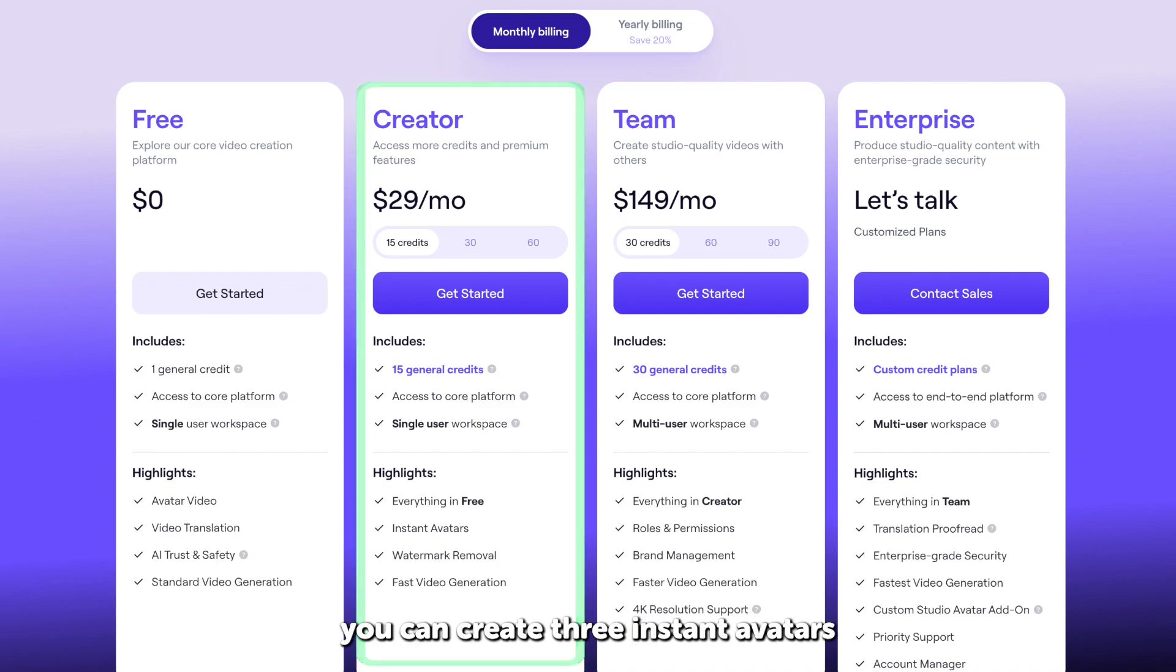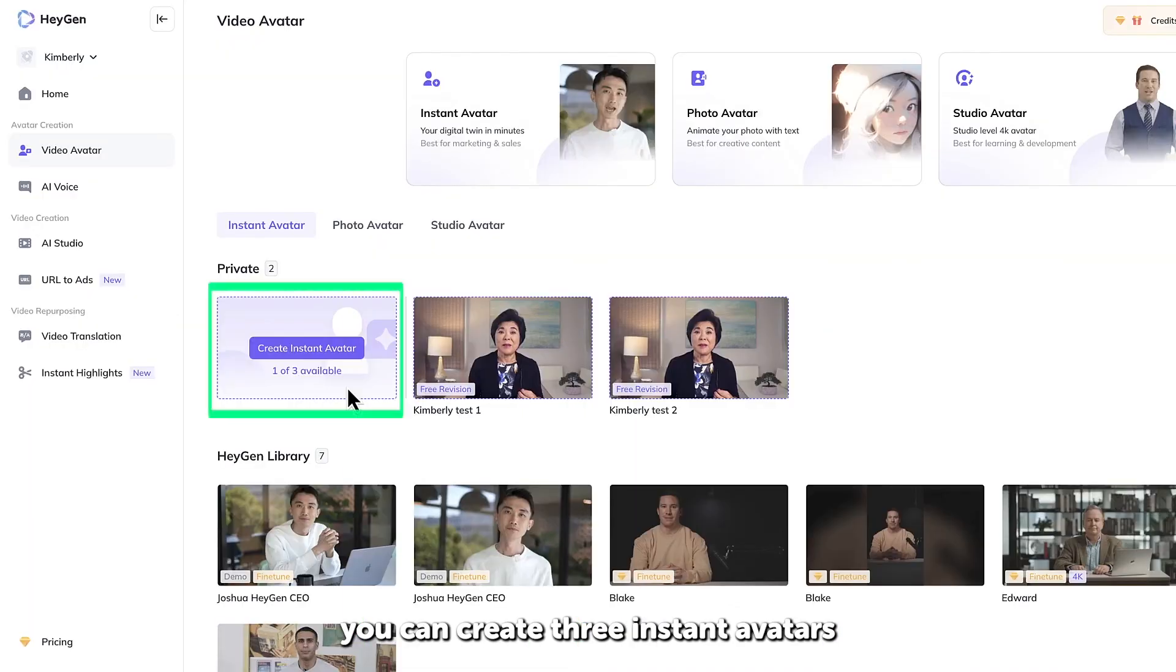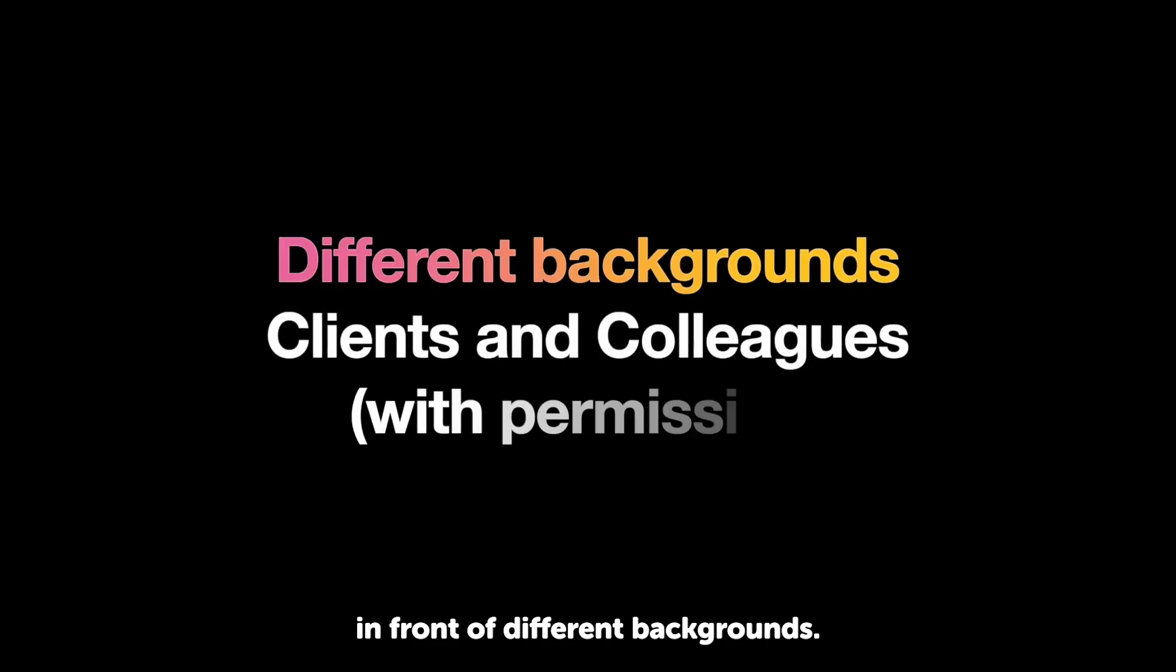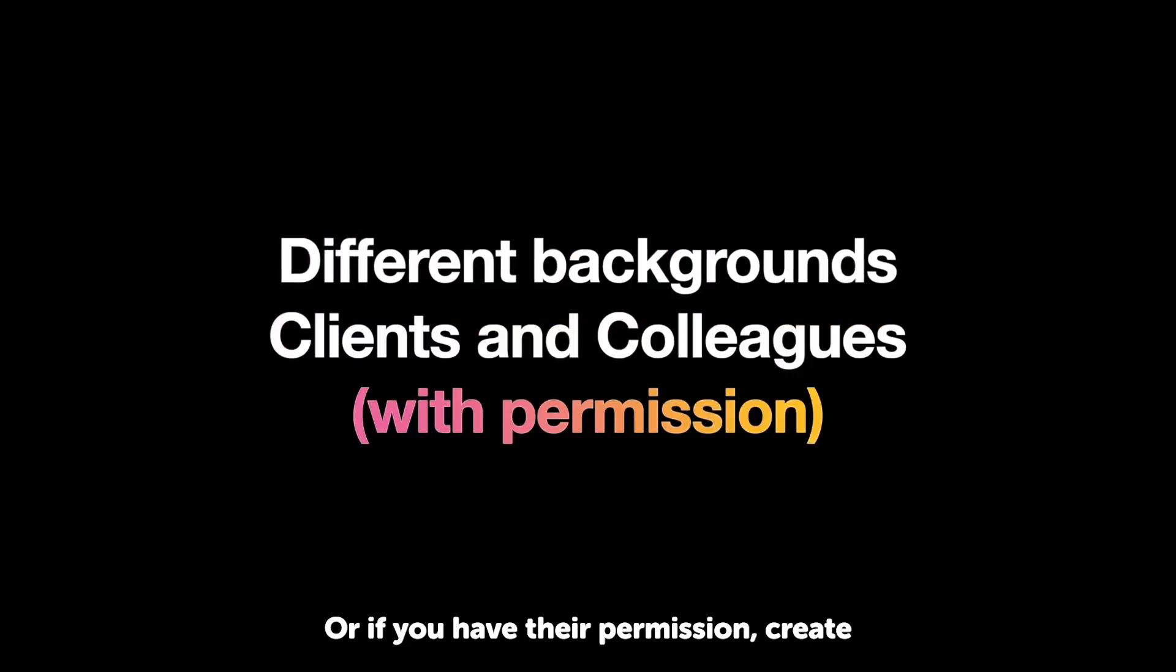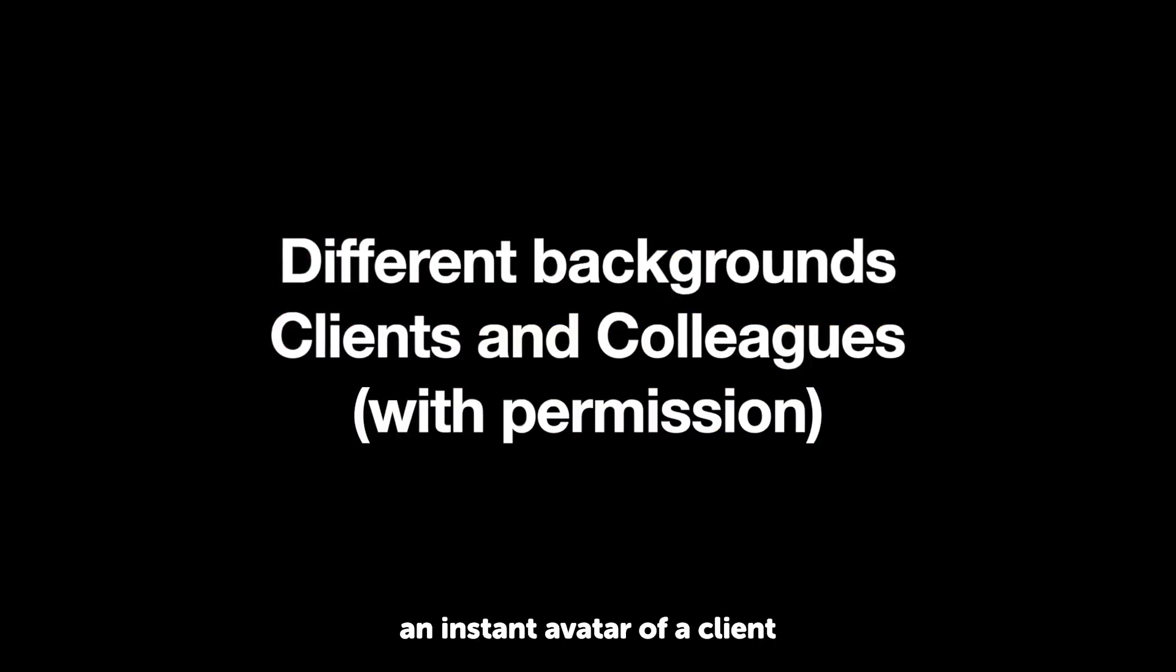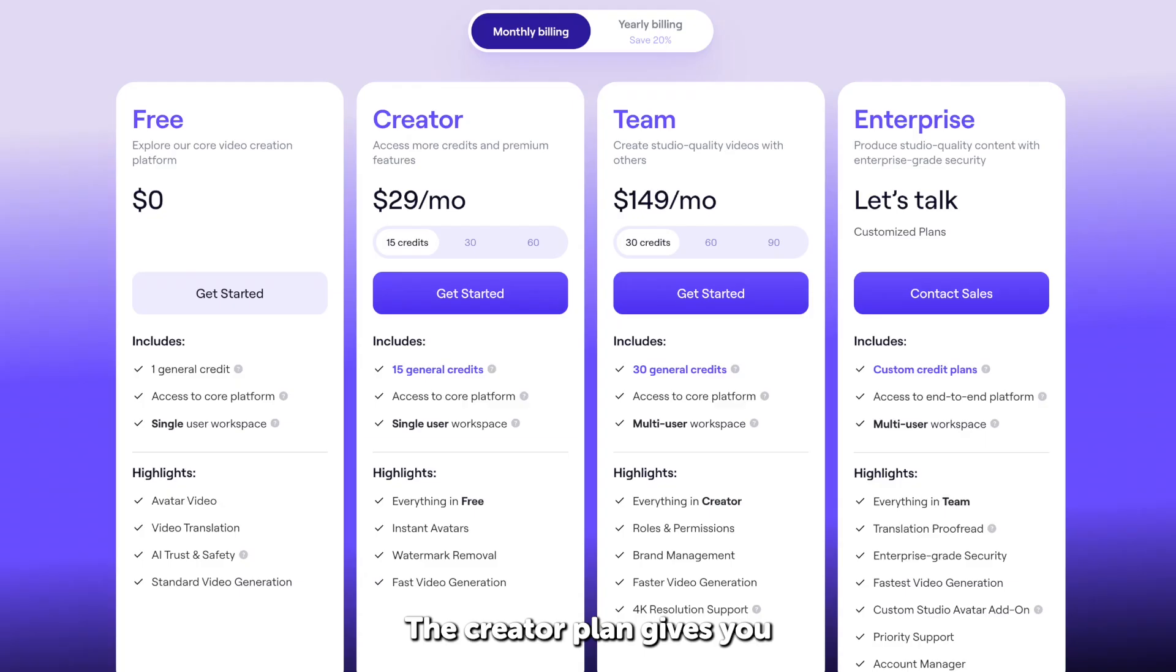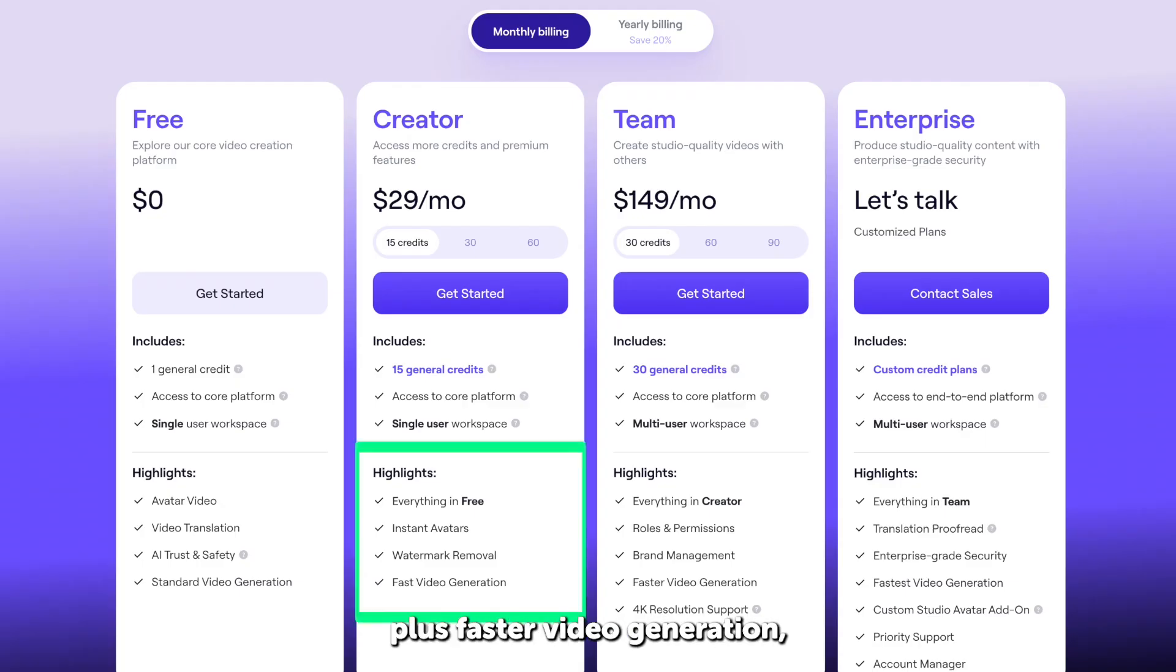let me tell you what's included in the creator plan. With this plan, you can create three instant avatars, so you can film in front of different backgrounds. Or if you have their permission, create an instant avatar of a client or a colleague. The creator plan gives you everything in the free plan, plus faster video generation,